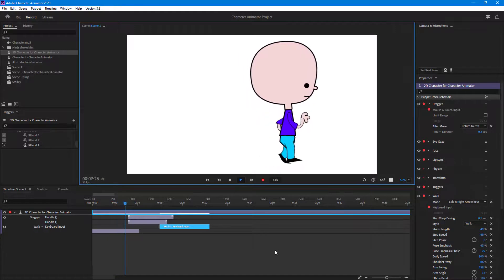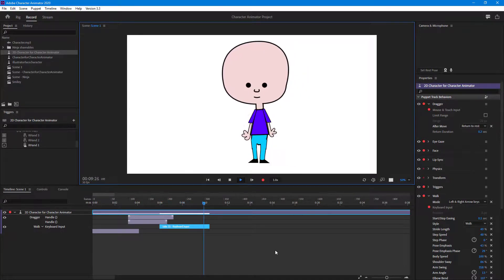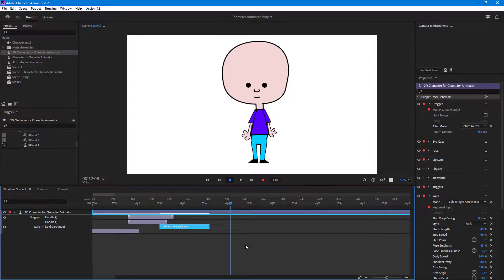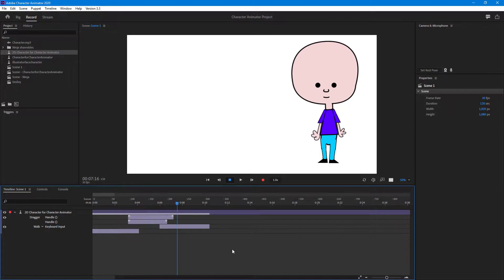Now if I play this, the character goes to the right, waves the hand, and both waves happen at the same time, then the character walks back. This is how you can retime everything in your animation — you've got the retiming of the hand movements and everything else. That is how you can adjust the timing inside Adobe Character Animator, so even if you record things separately, you can bring them together and work with them. If you learned something, please like, comment, share, and subscribe.